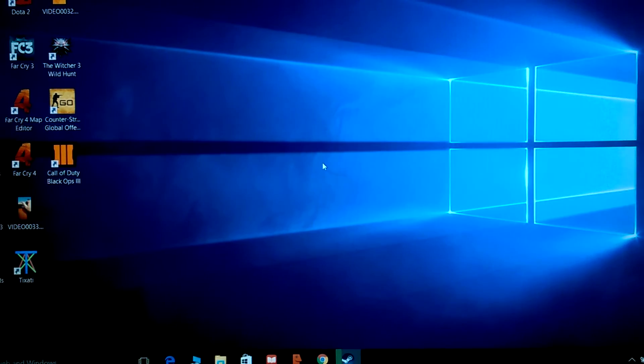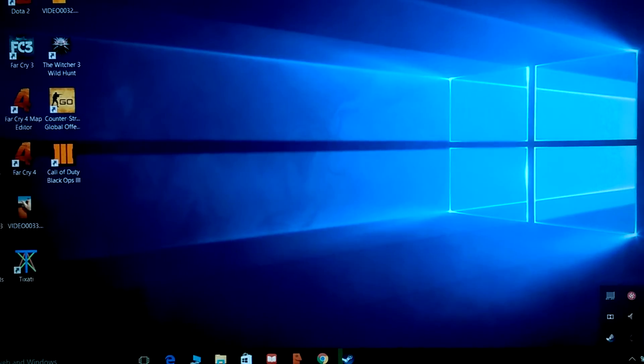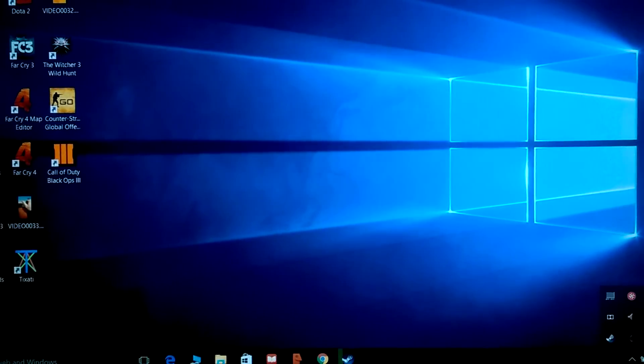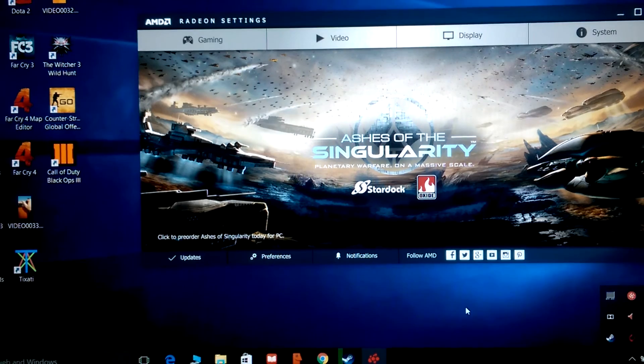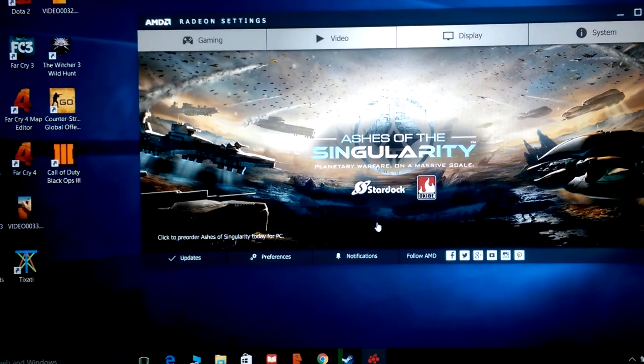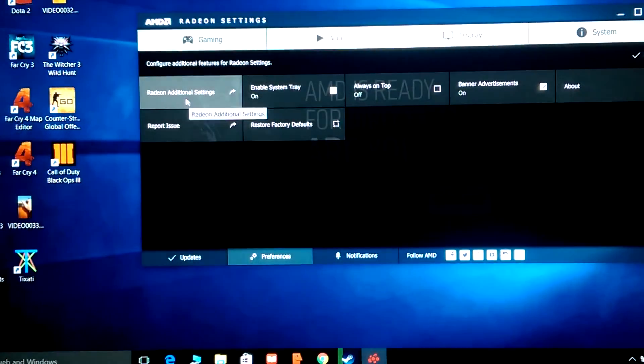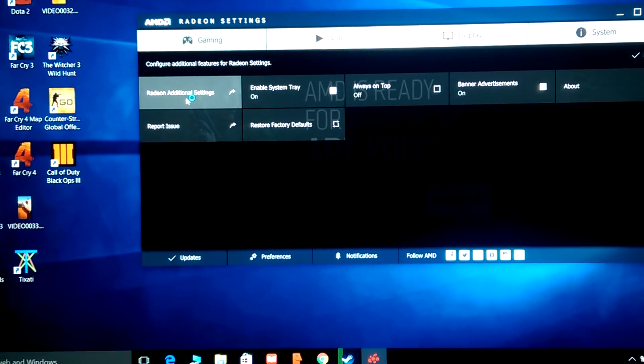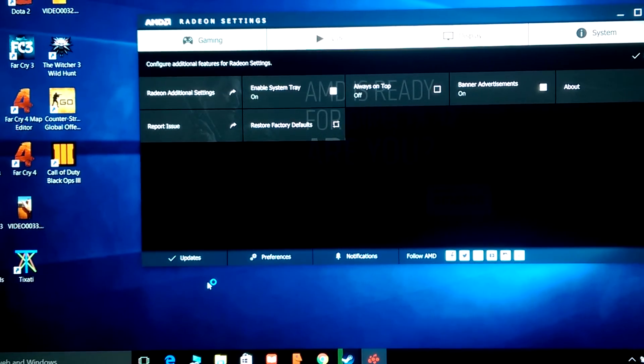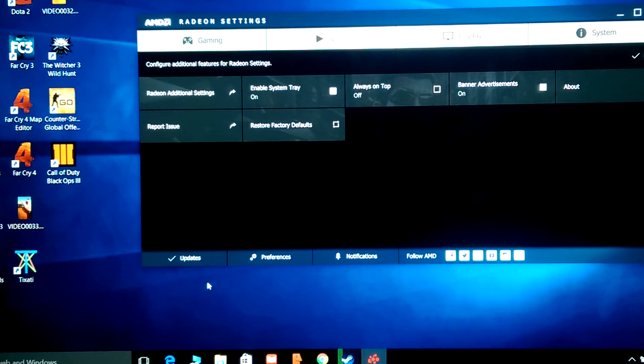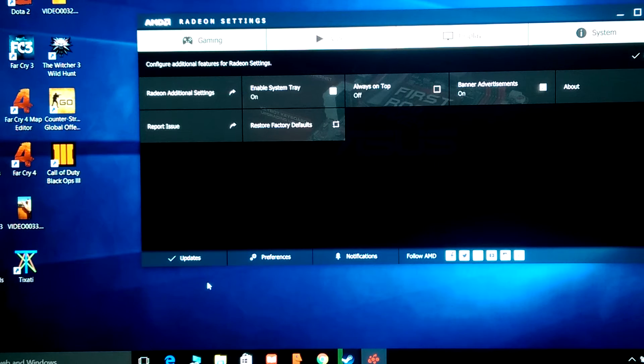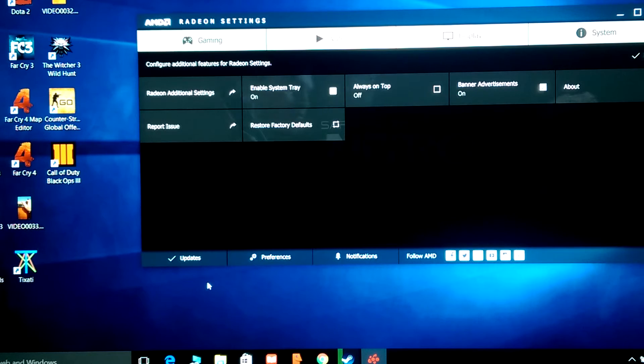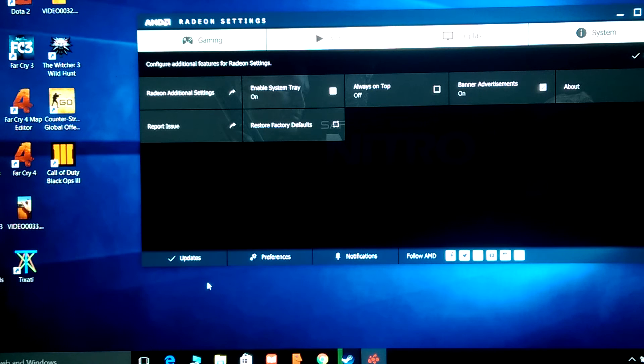Open up your Radeon Settings. Once you've got the Radeon Settings open, go to Preferences, go to Additional Settings, and wait for the other window to pop up. Looks like the old Catalyst Control Center. Be patient, it will pop up.